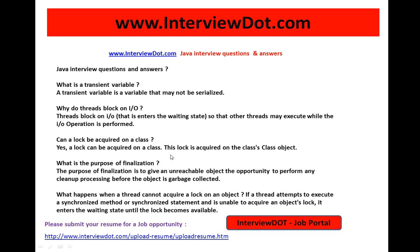Can a lock be acquired on a class? Yes, of course. A lock can be acquired on a class — this lock is acquired on the class object. For example, if a thread enters a static synchronized method, then you are acquiring a lock at the class level.